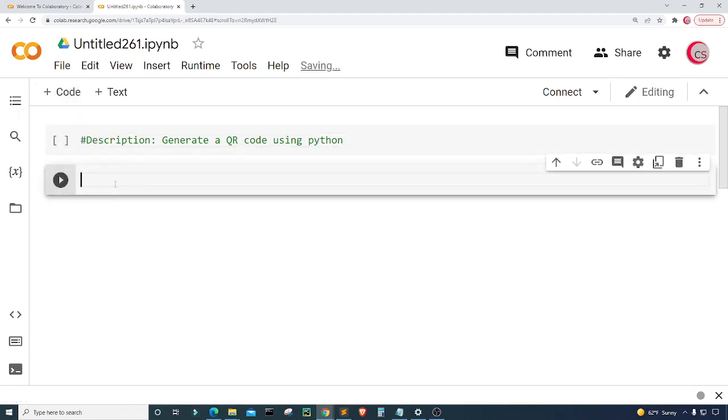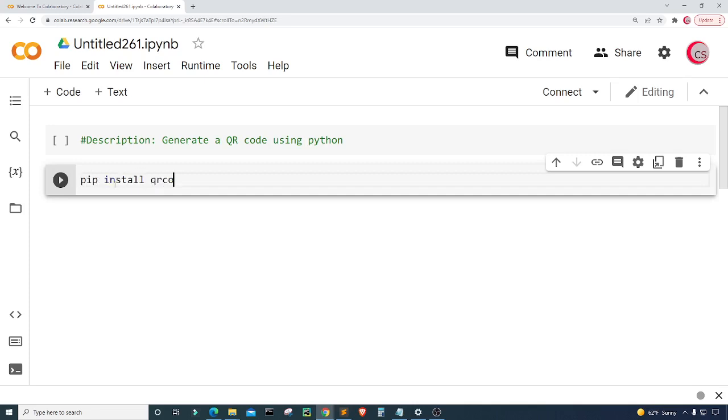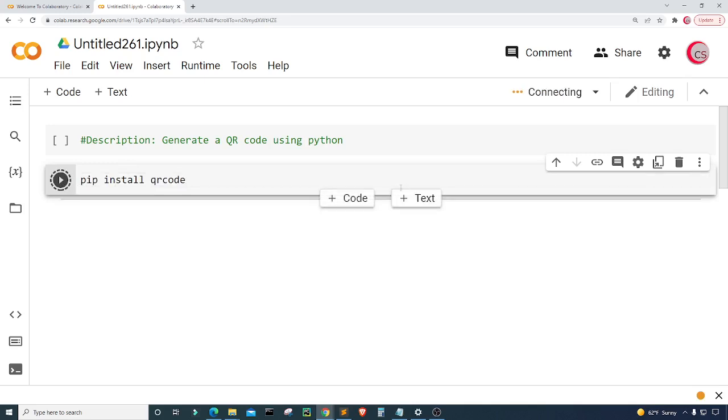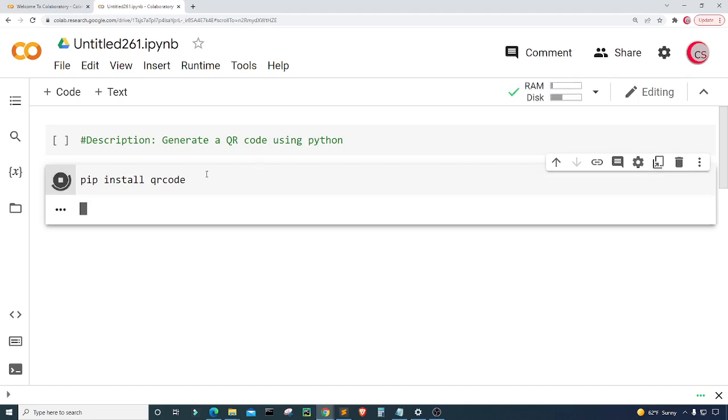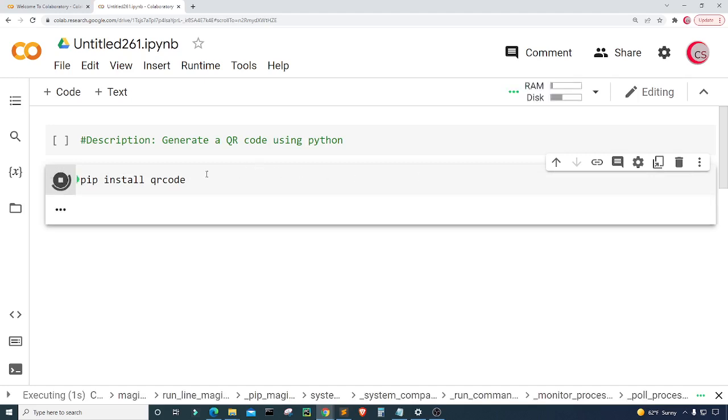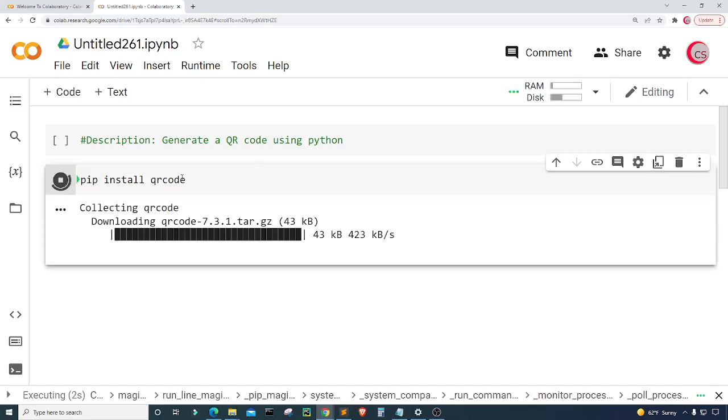Next I'm going to go ahead and click this code button in the top left to create a new cell. In this cell I'm going to install the package that we need so just type pip install QR code and then I'm going to run this by clicking that button here to the left. This should install the package for us and it shouldn't take too long. Let's give it just a little bit of time.